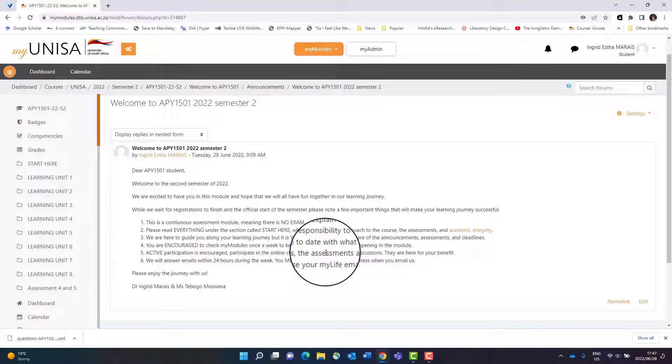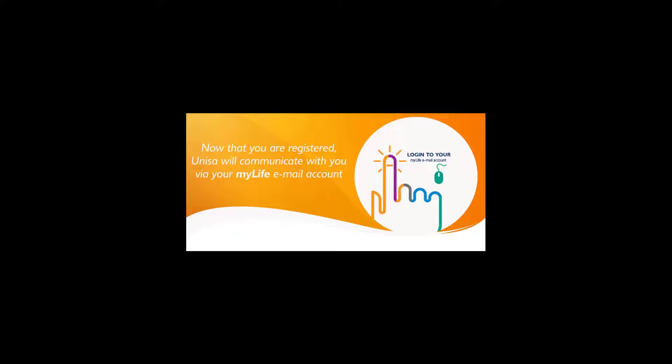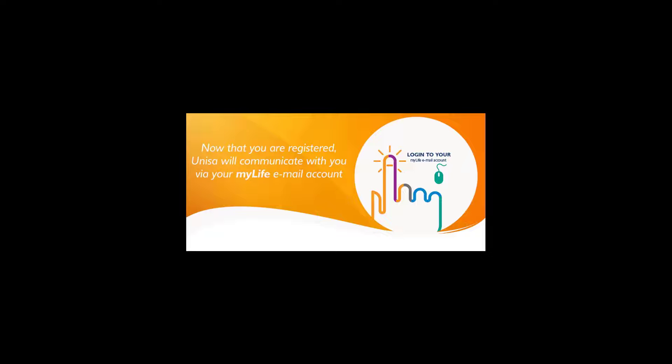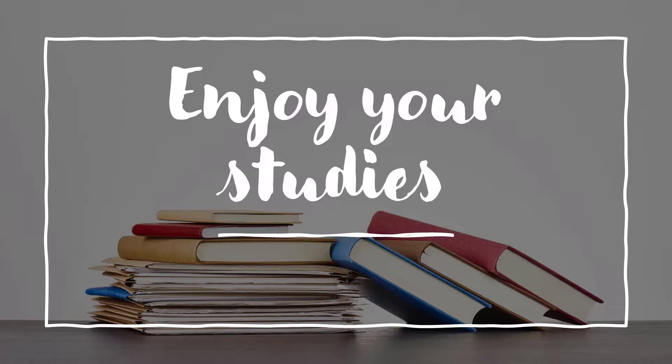Announcements are also delivered to your myLife email, so it is really important to have activated your myLife email account so that you can also get the announcements on that site.